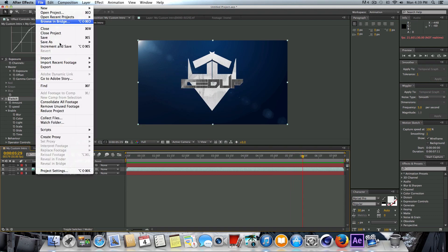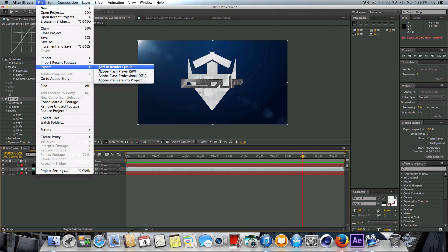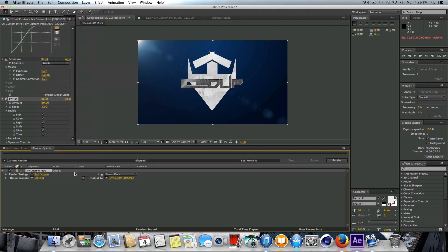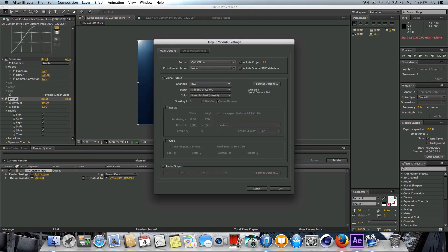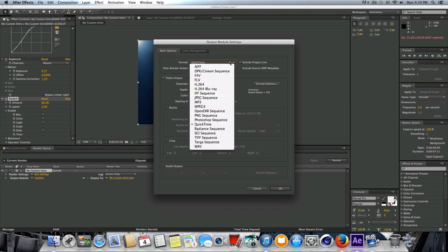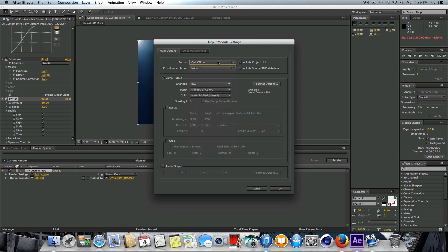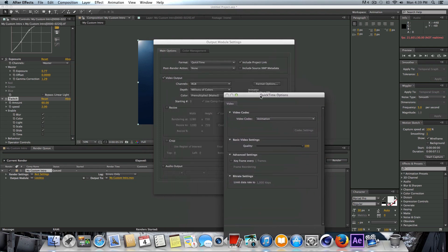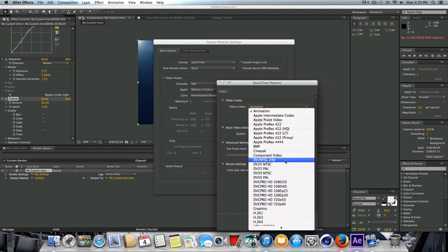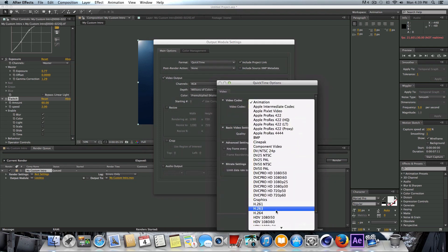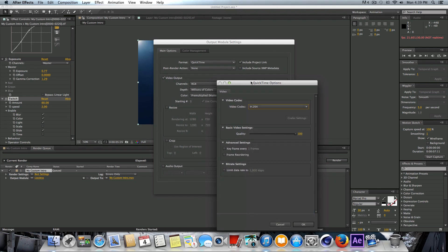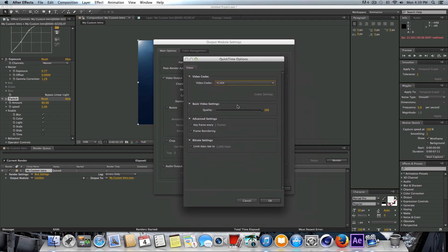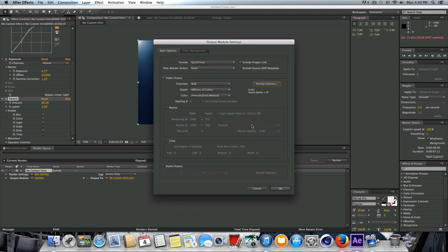Once you get what you're satisfied with, go up to File, go to Export, click on Add to Render Queue. Change the output module from Lossless to say QuickTime, for example, or maybe it's AVI depending on whatever system or codec you have. I'm going to choose mine as QuickTime. Go to Format Options, change your video codec if it's set to Animation to say H.264. We can drop the video quality down slightly just to keep a slightly smaller file size, and then just press OK.